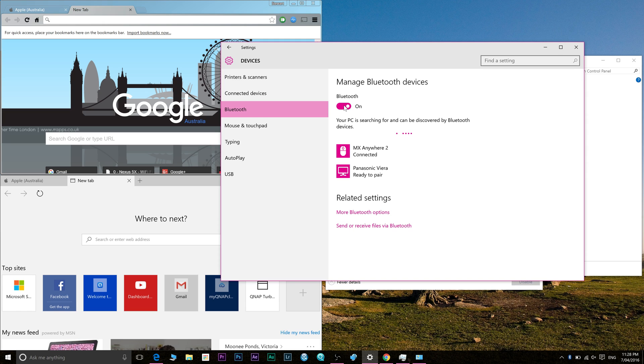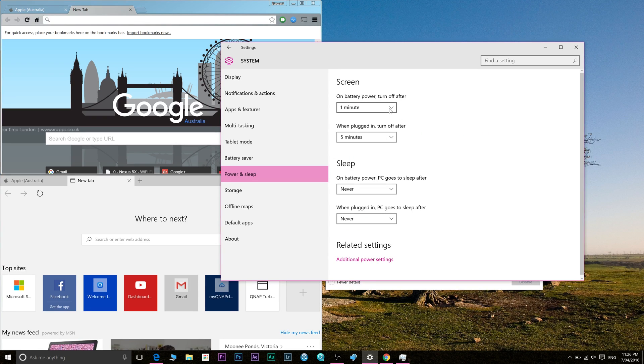Set your screen saver time to one minute.